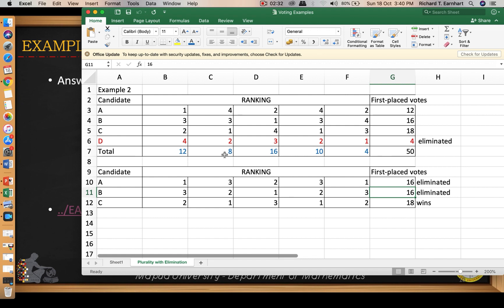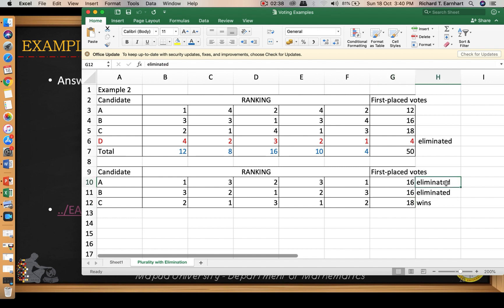Candidate C has 8 and then 10, so the total is 18. Now since candidates A and B are tied at 16 votes, therefore candidate C wins the election by this particular method with 18 votes.